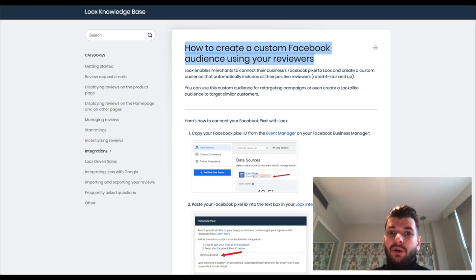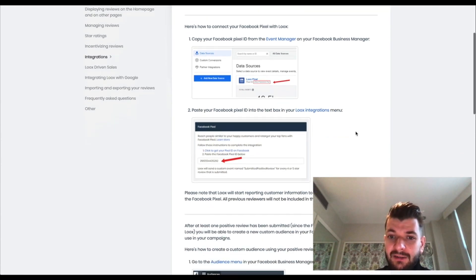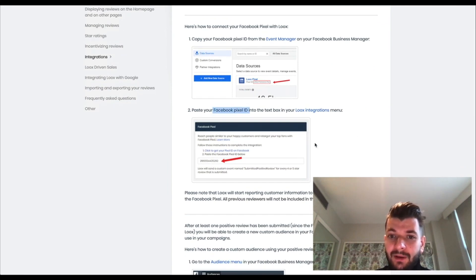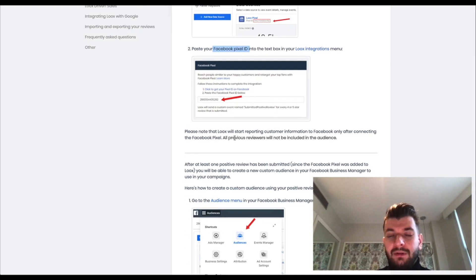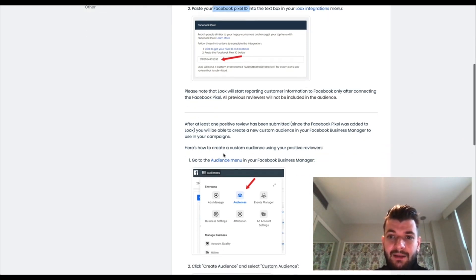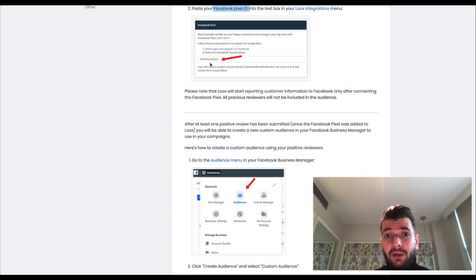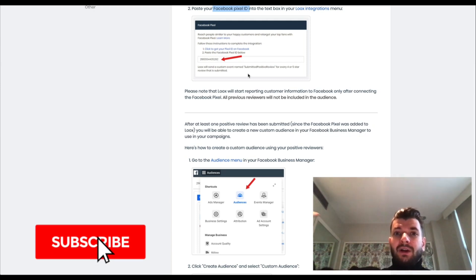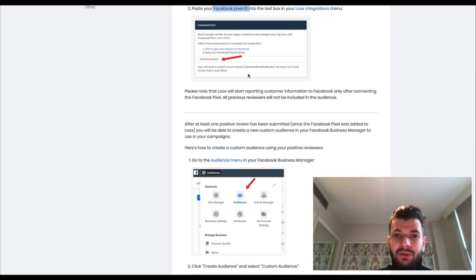You can now create a Facebook audience using those reviewers, and it's very easy to set up. Pretty much all you need to do is copy your Facebook Pixel ID from Events Manager right here in Facebook Ads Manager, then put that pixel ID into the text box in your Loox integrations menu. It's very similar to Shopify integration where you paste the pixel ID and it integrates with your ad account. Note that it will only start populating reviewers going forward — it will not go retrospectively or look backwards.